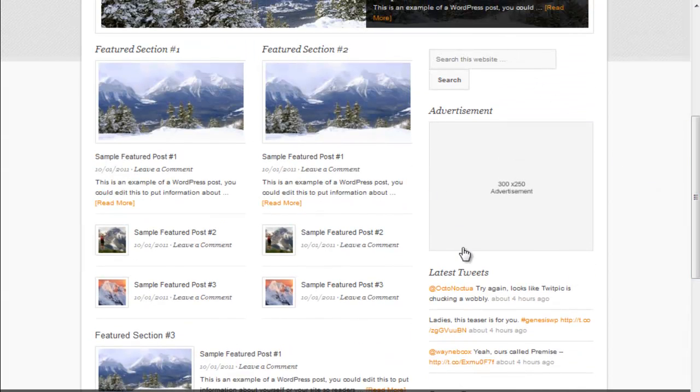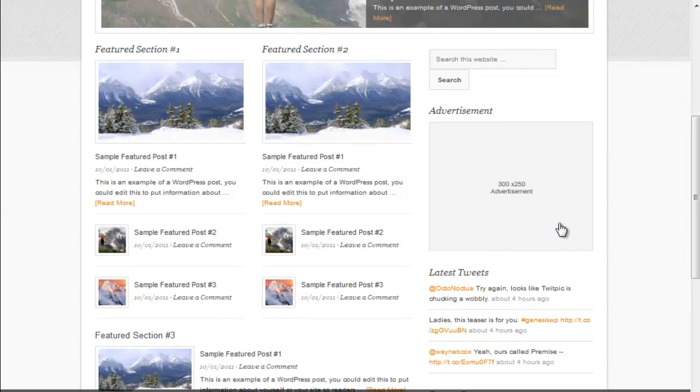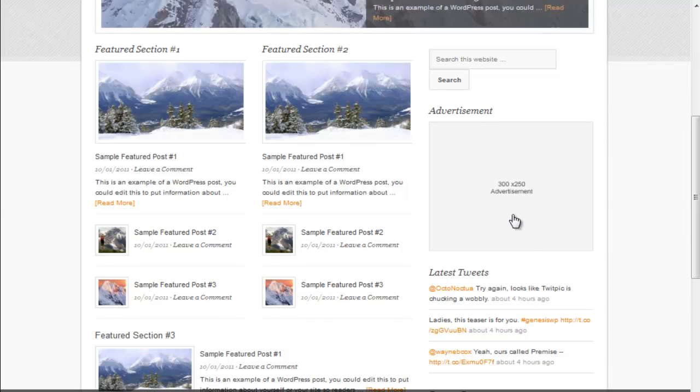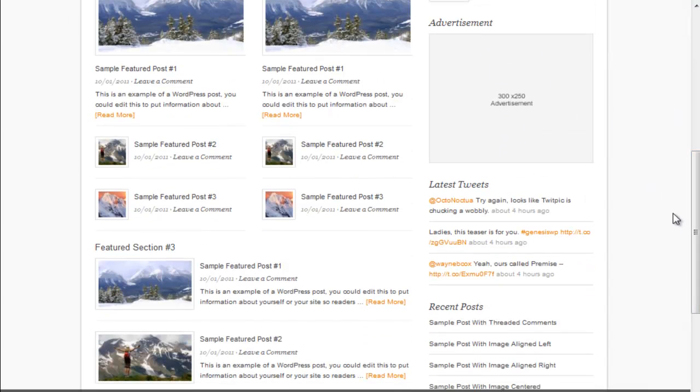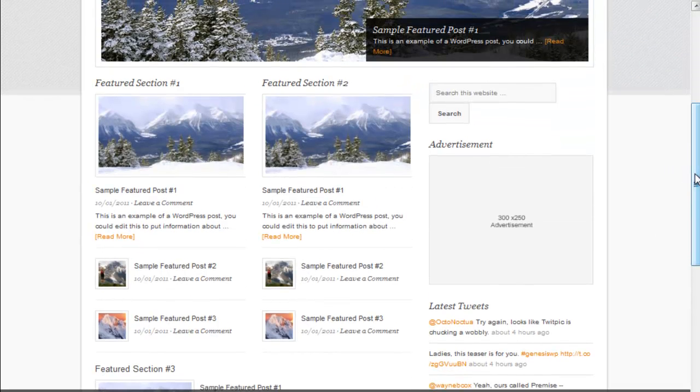This on the sidebar here is actually the sidebar. Some StudioPress child themes for the home page will have other widget zones on the home page and then a sidebar for inner pages. But in this case it's actually a sidebar.